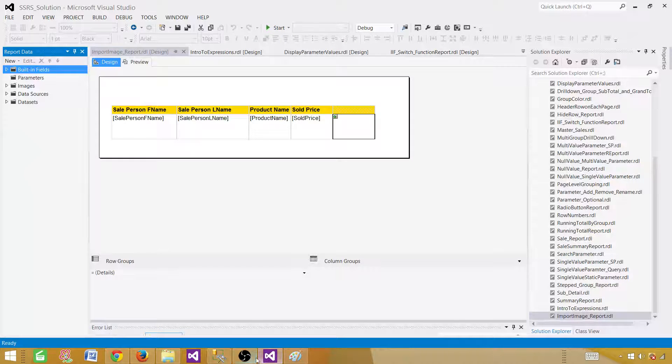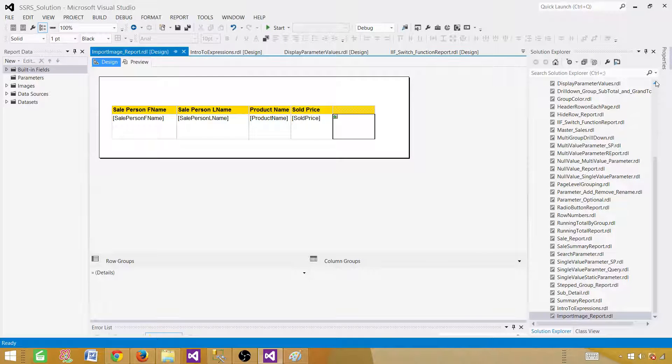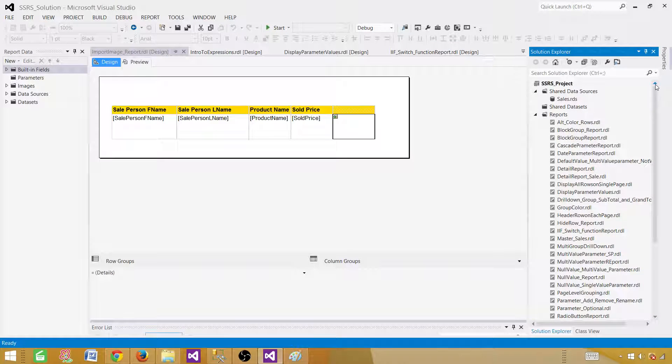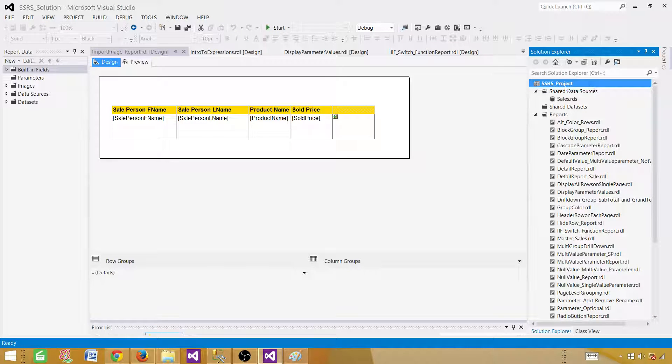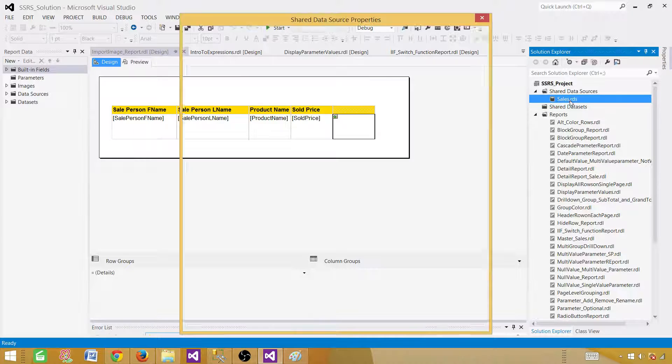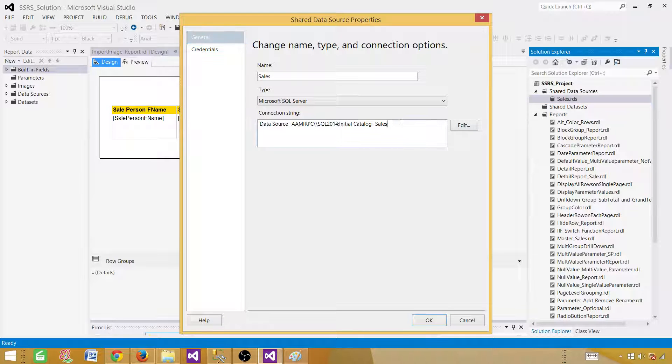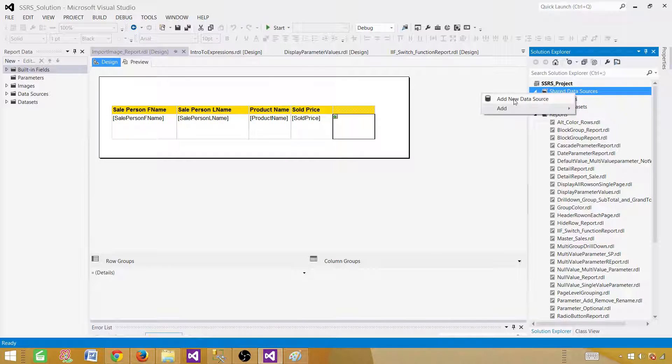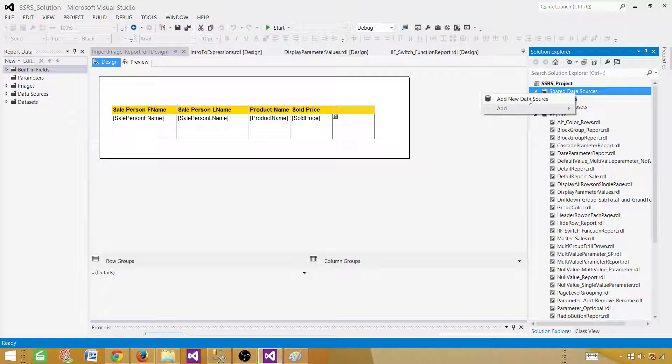So go to the SSDT SQL Server Data Tools. Now, SSRS project is already open so we don't have to create a new one. And sales data, sales.rds, that's a shared data source that's already created. It is pointing to sales database so we don't have to create that one as well. You can create a new one if you need by right-clicking on shared data sources and add a new data source.